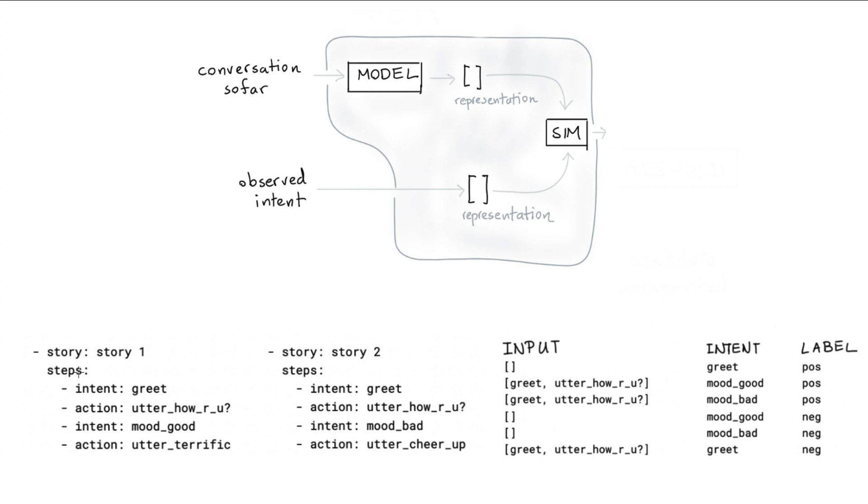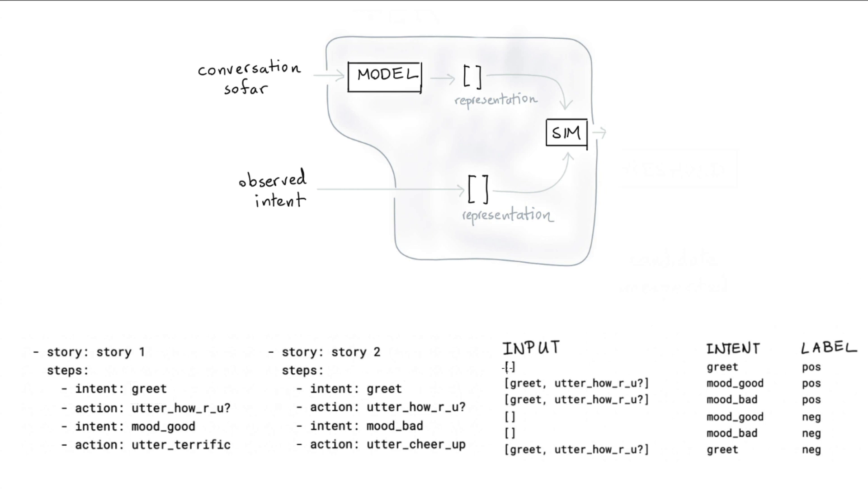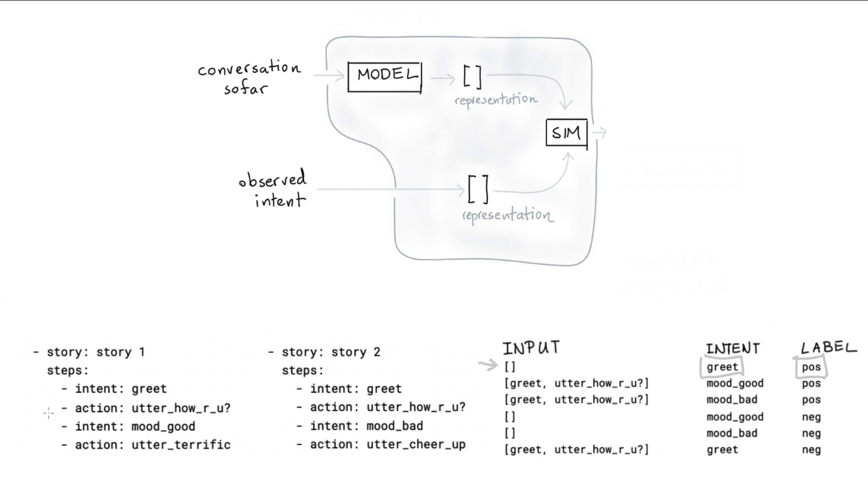And here's a table with labels that we might be able to generate. If we are in the beginning of the story over here, then the only intent that we can actually see is this greet intent. And you'll notice that the same thing holds over here. So that means that I could say that if the story so far is empty, then the intent greet can appear with a positive label. It's indeed something we've seen in a story before, which is why we are assigning this positive label.